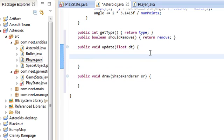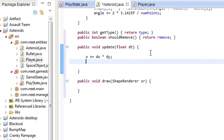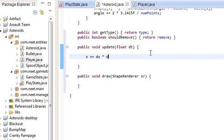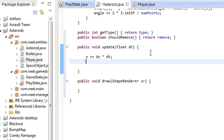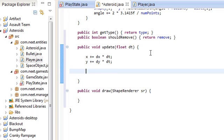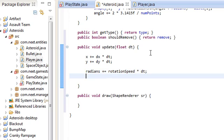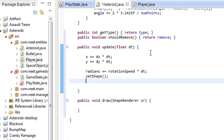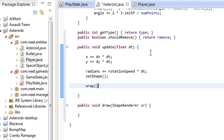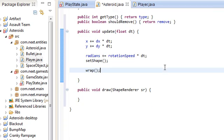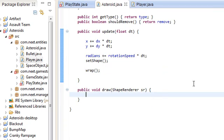Update is similar to the bullet, just goes on a straight line. x plus equals dx times dt, y plus equals dy times dt. We're going to have it rotate: radians plus equals rotationSpeed times dt. Then we're going to set the shape, and we're going to make sure it wraps around the screen. Really simple stuff, that's pretty much it.